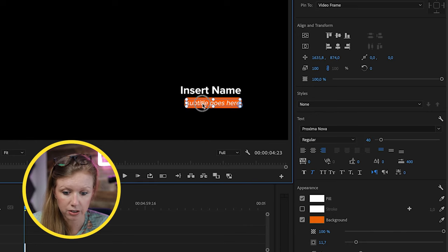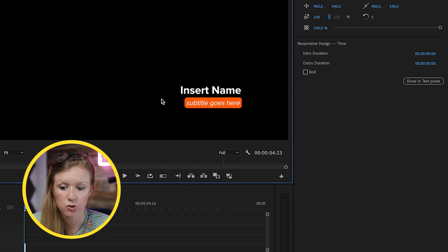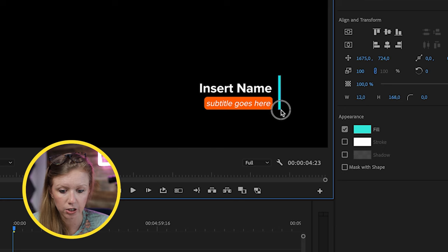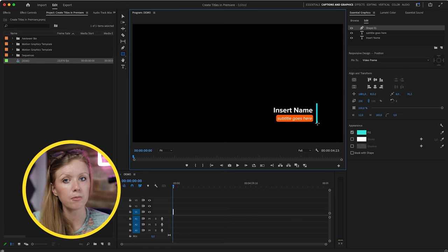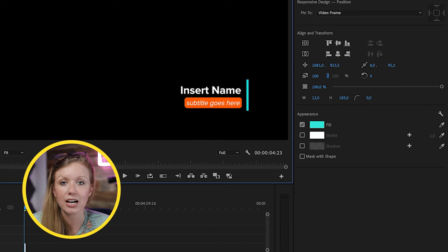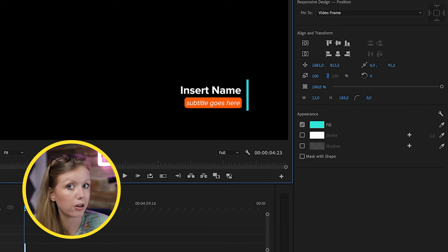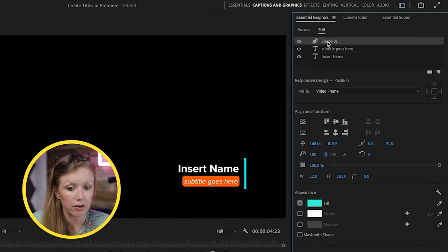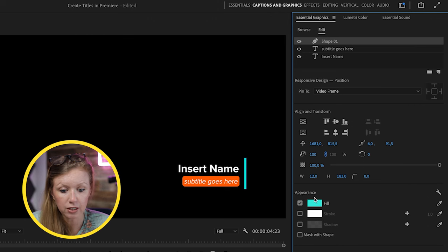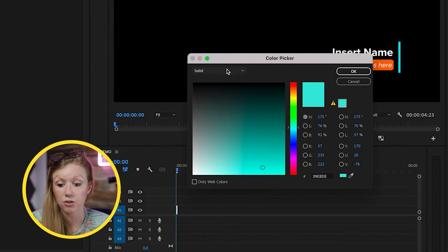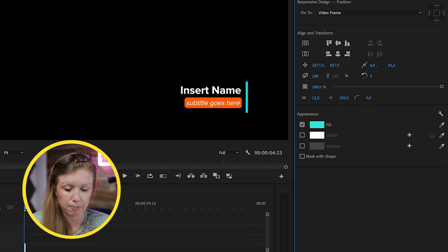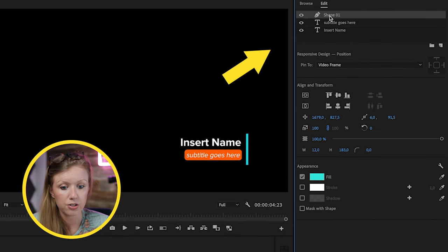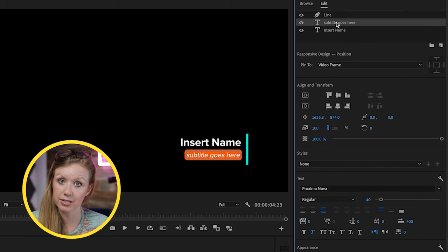Now I'll move the subtitle underneath 'insert name.' Next, I'll go to the Rectangle tool and create a small side shape — this is the element the title will pop out from on the right, making the lower third look more modern. All three elements are in the Essential Graphics panel. You can change the fill to a gradient, use the controls to align them, and rename elements — for example, renaming 'Shape 1' to 'line.'